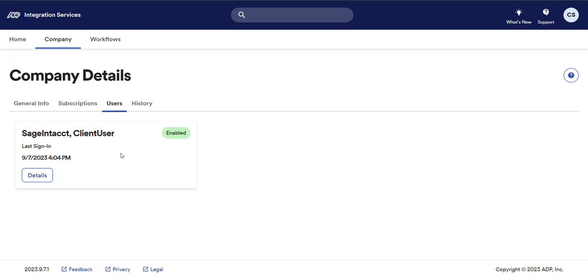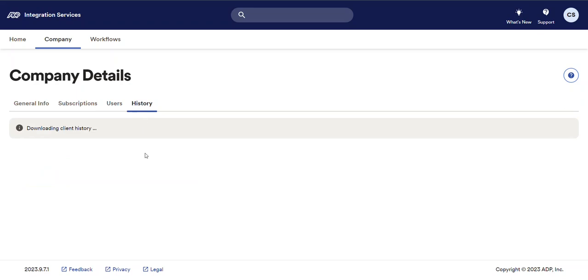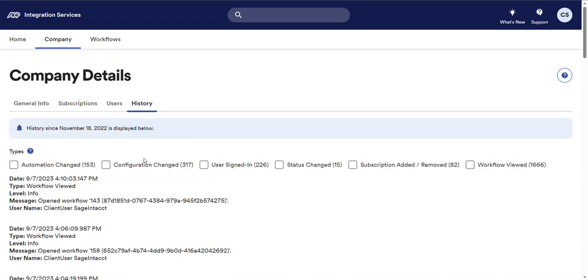The users tab includes all users that have signed into the portal from your company. And the history tab includes integration history such as interview changes, integration workflows accessed, and users who have signed in for your company.